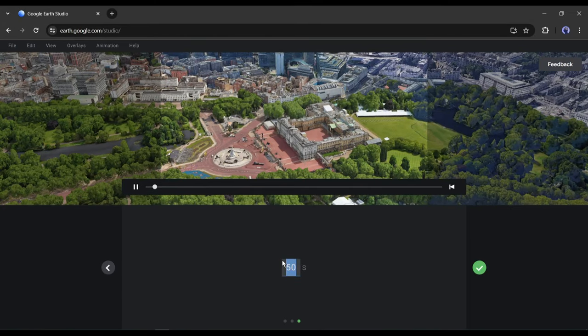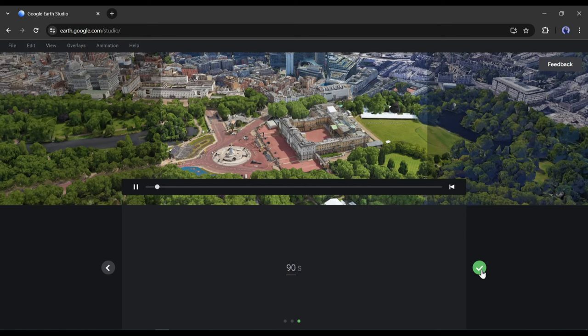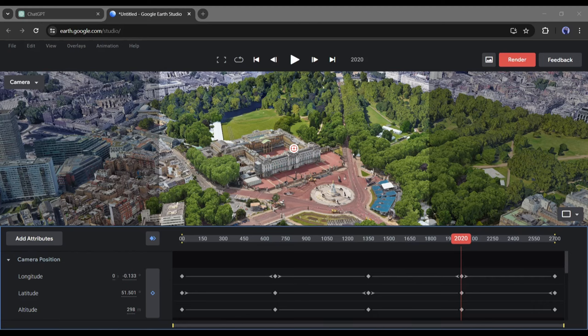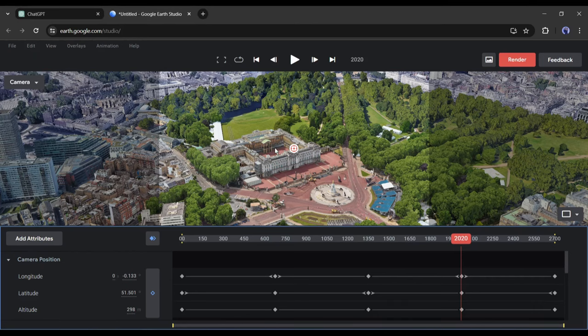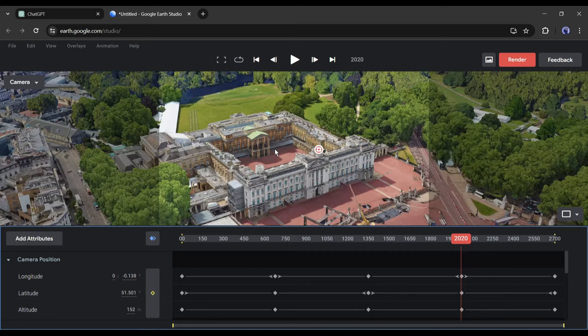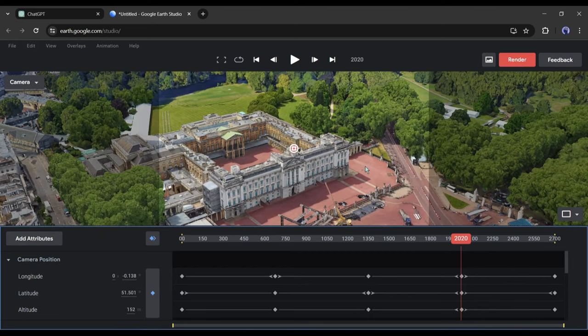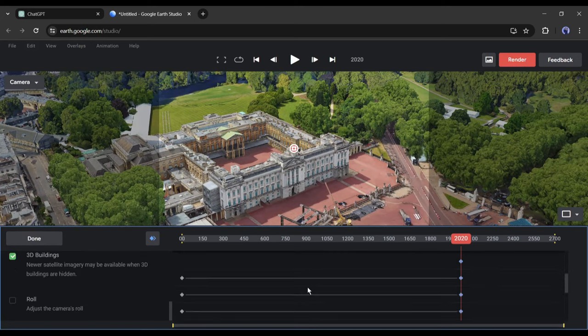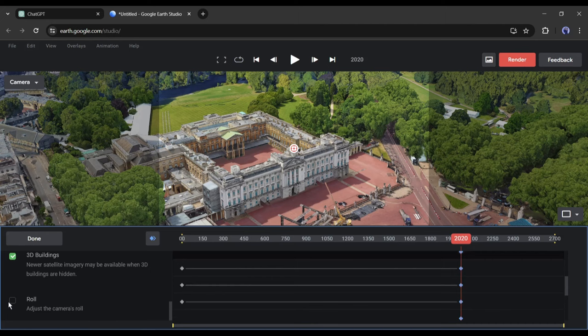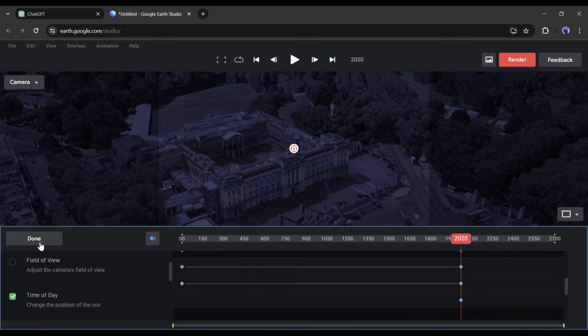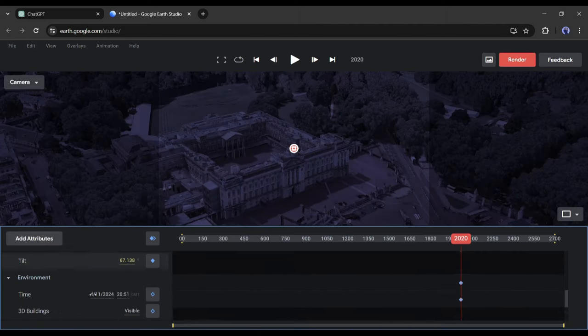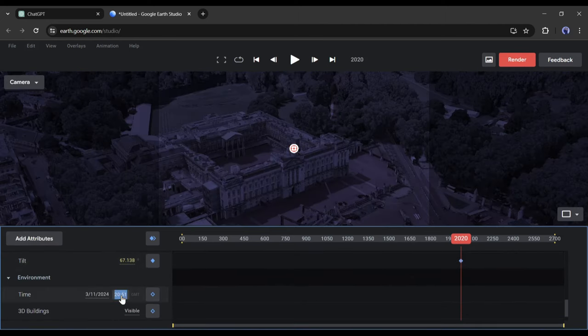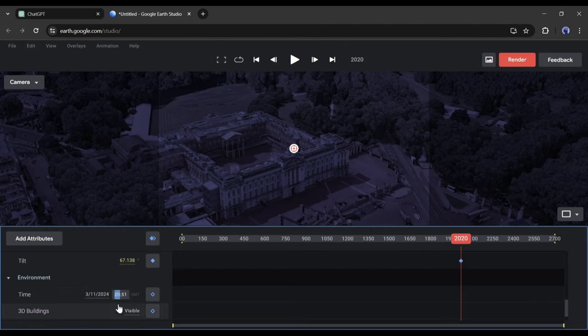Here we have to set the video duration. I will go with 90 seconds. Now click here to move forward. This is the preview panel. Here you can customize the view or add some more attributes, such as 3D building. Change the environment time and many more. If you want a detailed video on Google Earth Studio, let me know in the comment section.